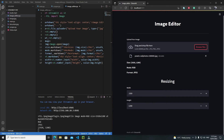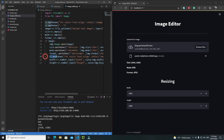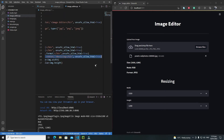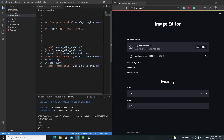Now we have 1920 and 1280 showing as the default values — that's looking much better. Now let's add the rotation feature by copying the markdown block and pasting it, replacing 'resizing' with 'rotation'.